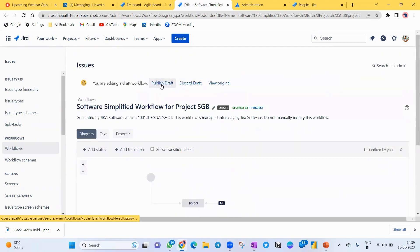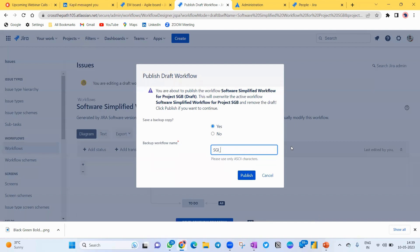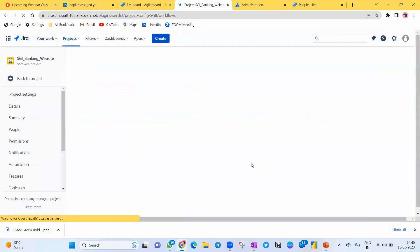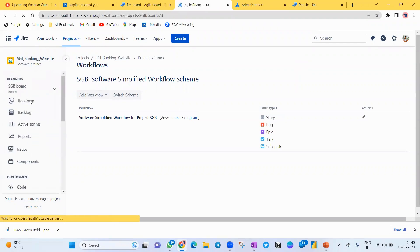Once you've created the workflow, click 'Publish'. You'll see the option 'Save a Backup Copy' — select Yes. Give it a meaningful name, like your project name (for example, 'SGP' or 'SGI Website') or your team name. This is important because if multiple teams are working and another Scrum Master doesn't know how to create a workflow, you can share yours. When published, this workflow will be visible to all members you give access to. Previously the board only had To Do, In Progress, and Done — now let's see the result.